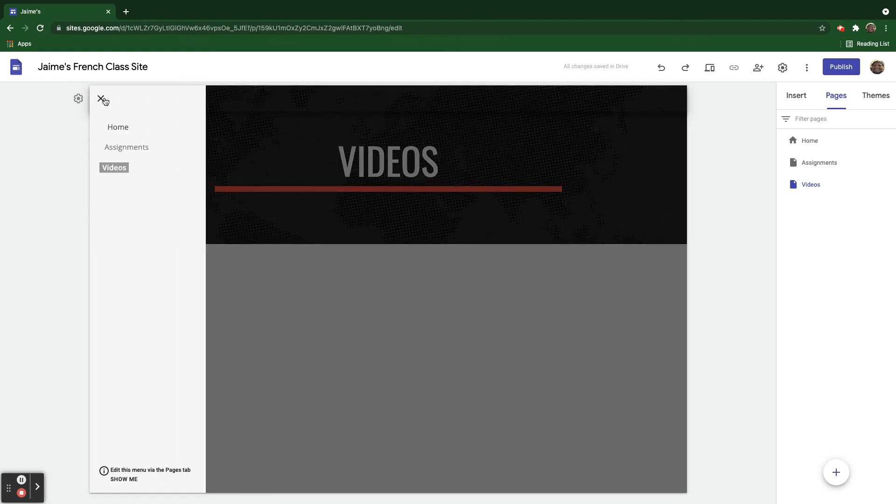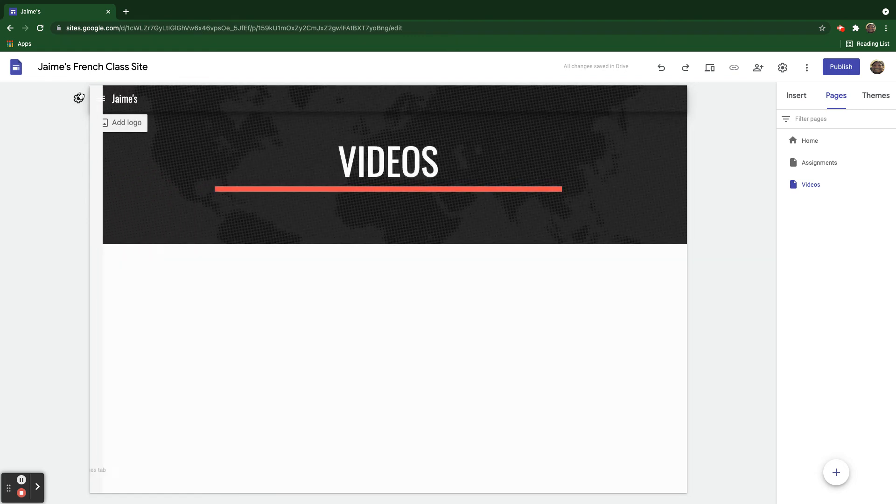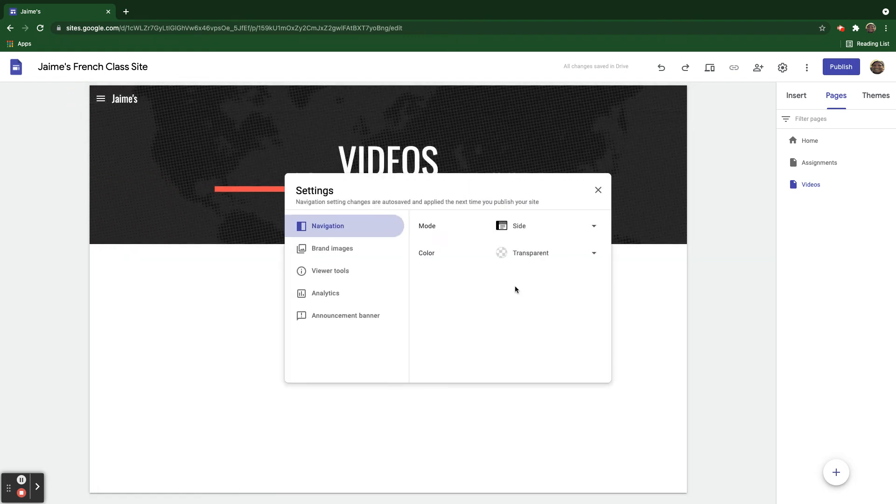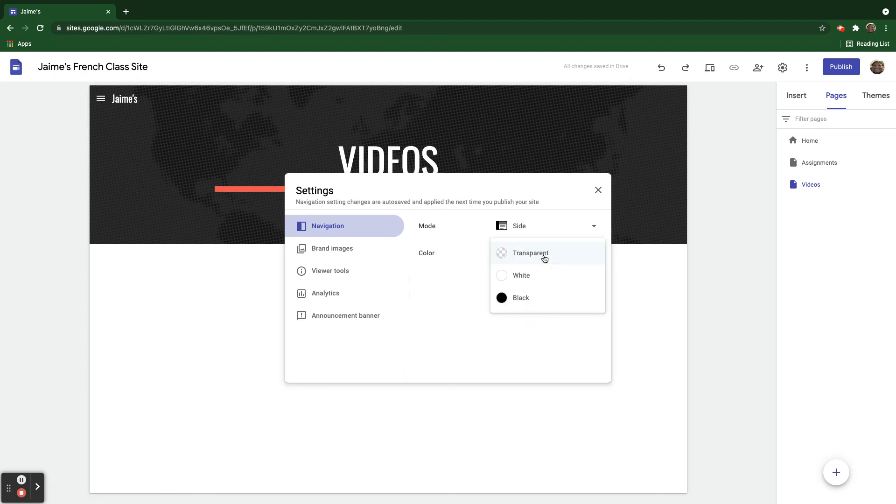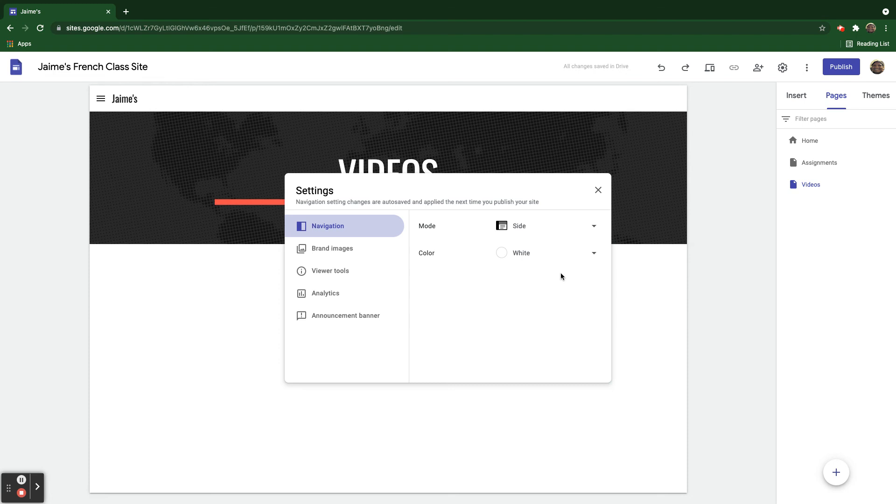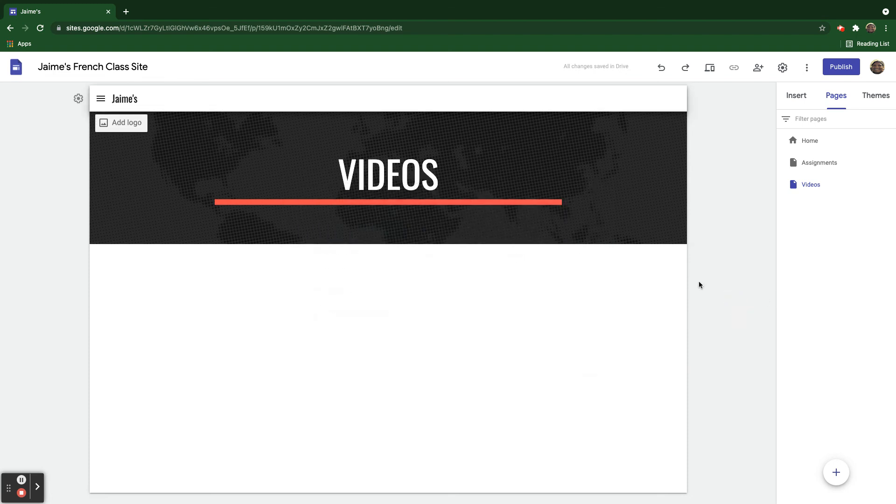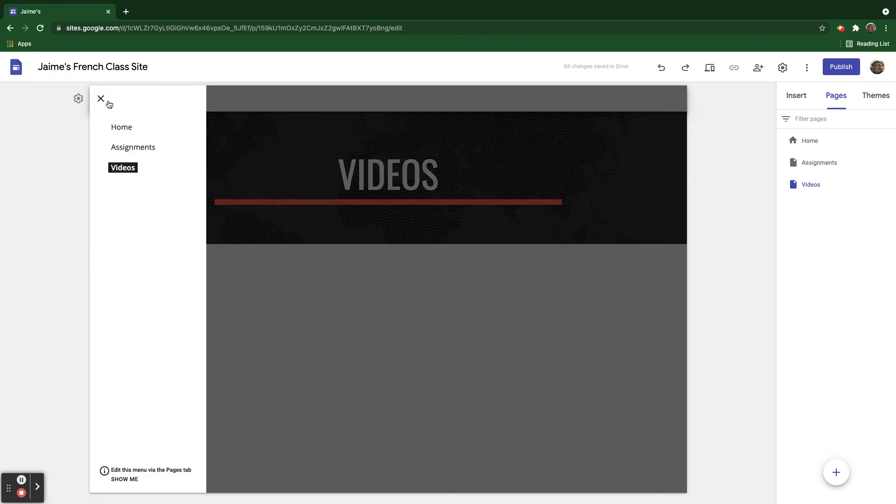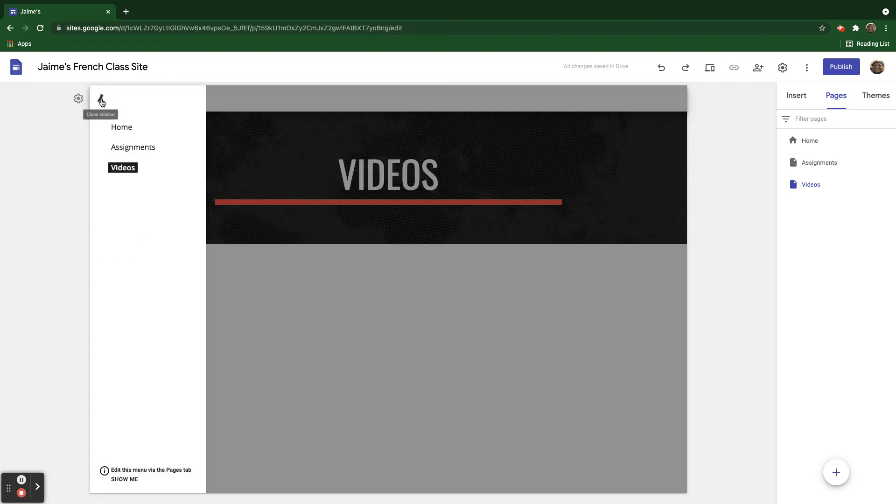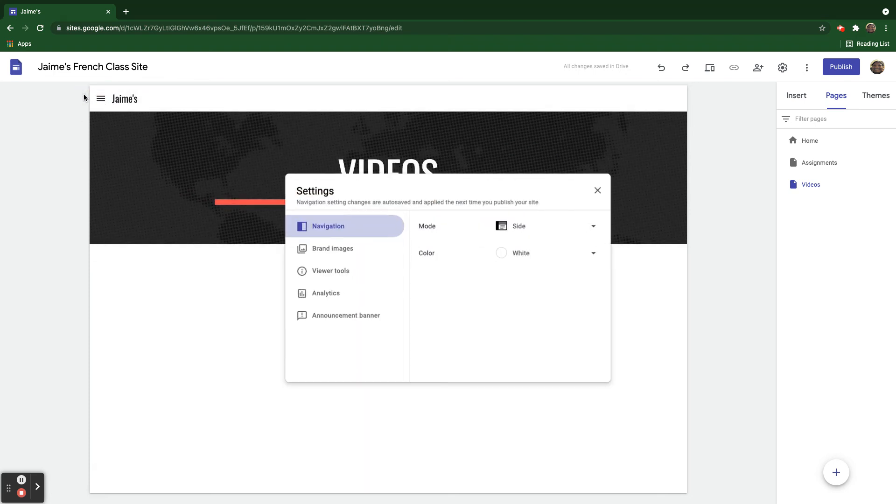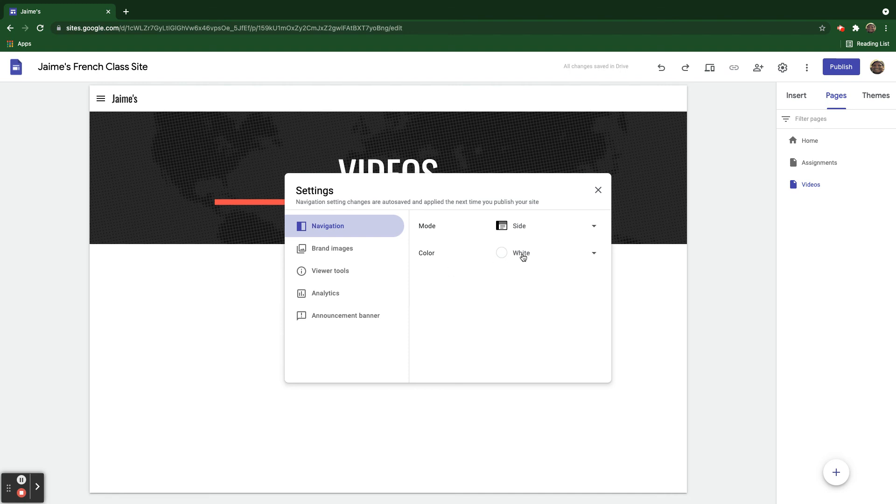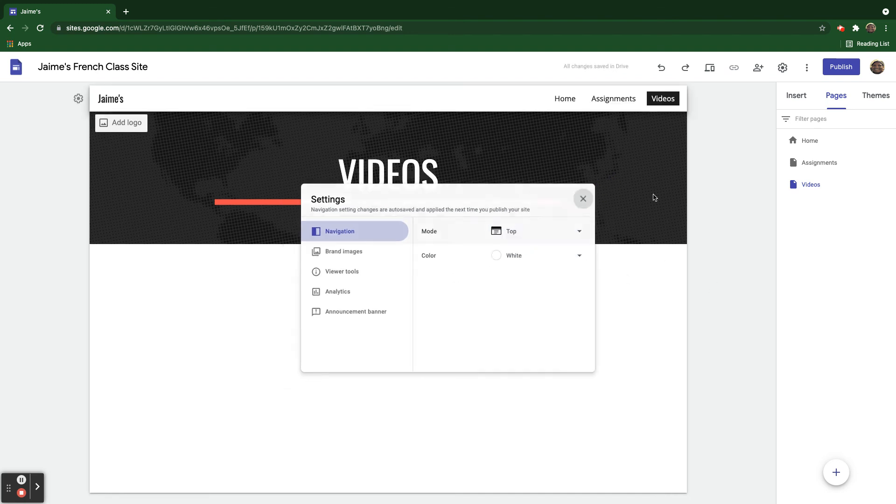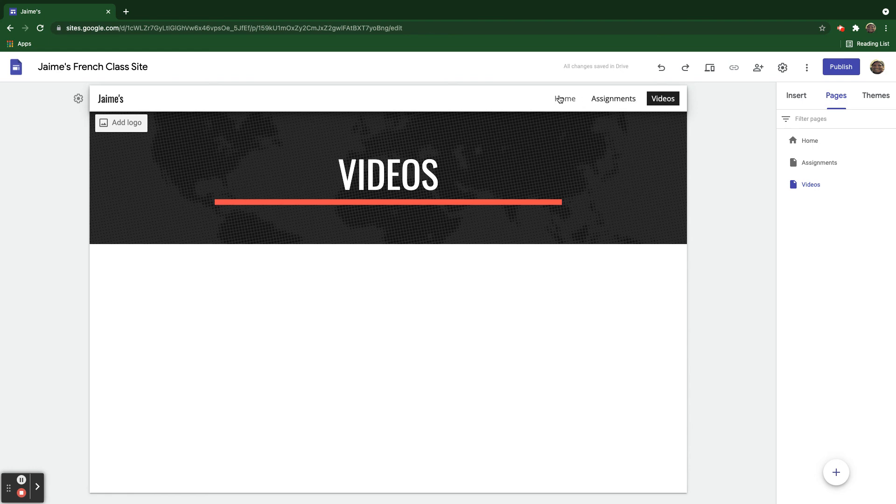I could also come in here and change the color of the navigation. So right now, it's the default black. I can change it to white. And it looks a little bit different. There you go. Here's what it would look like if I put it back here across the top. So now it's very obvious here, the different pages here on my site.